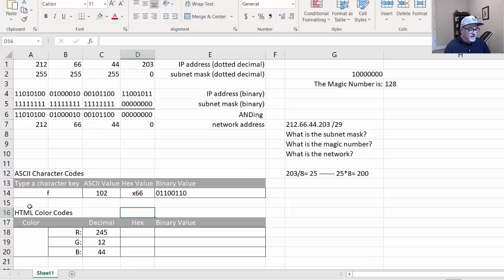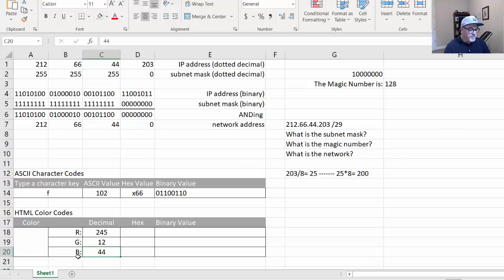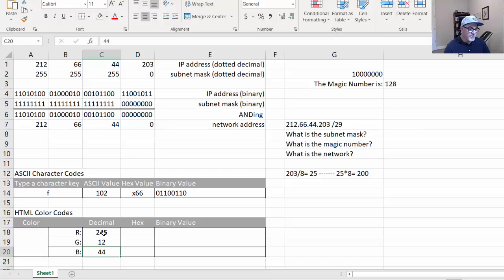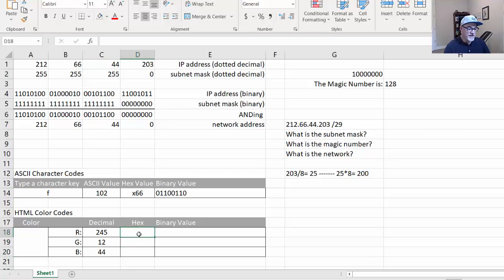Now what about the HTML color codes here? We've put in some values here. So RGB, in the computer, you've got eight bits for red, eight bits for green, eight bits for blue. In other words, zero to 255, zero to 255, and zero to 255. Well, let's first of all, convert it to hex.